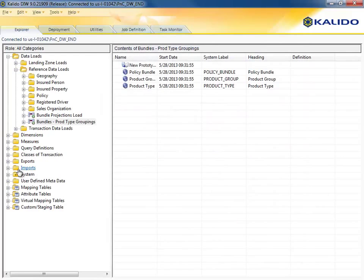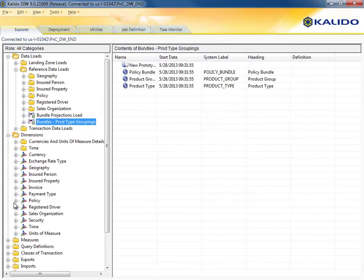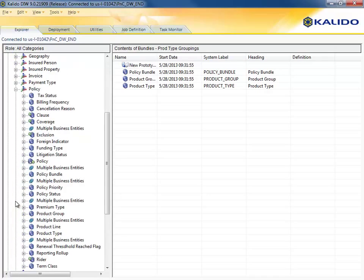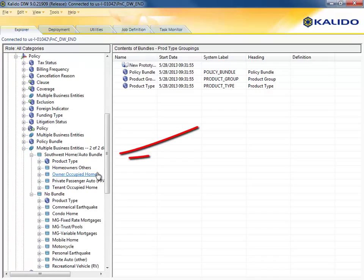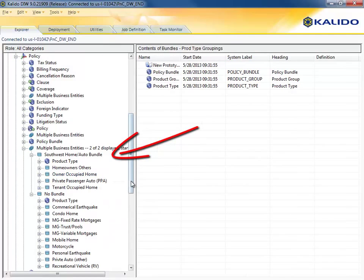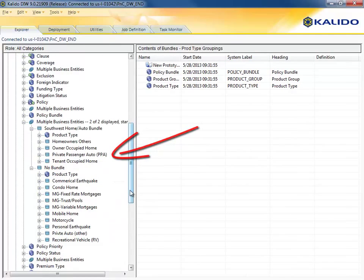Here we see the result of running that load in the reference data that is available for browsing. The Southwest Home and Auto Bundle has four product types, while the other products are grouped under a No Bundle heading.